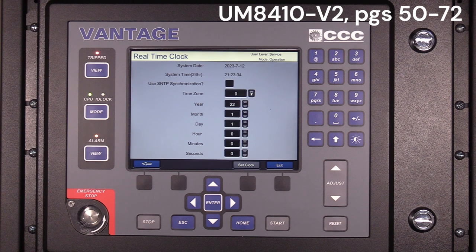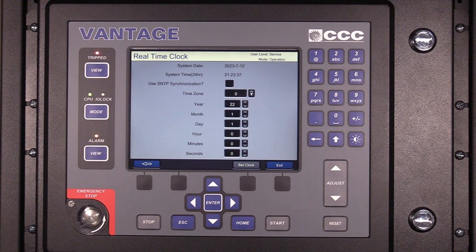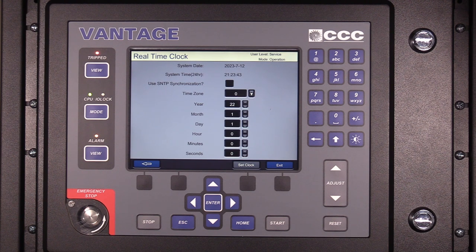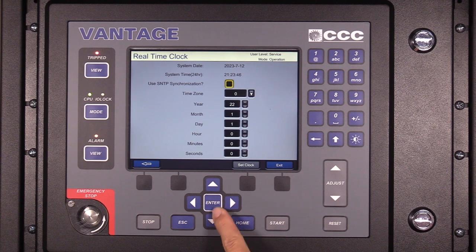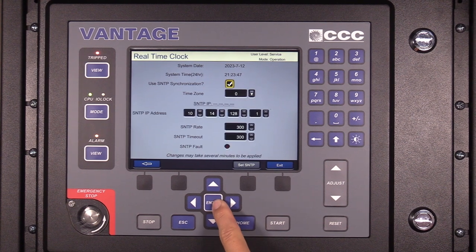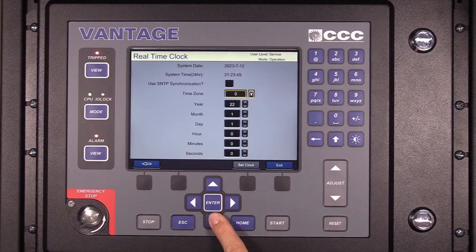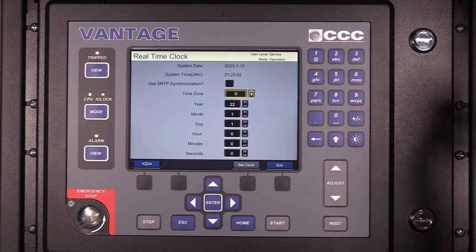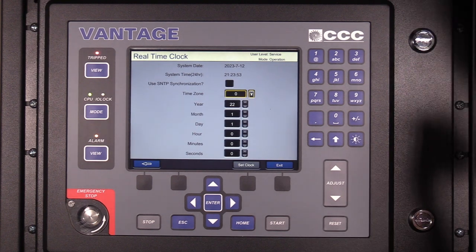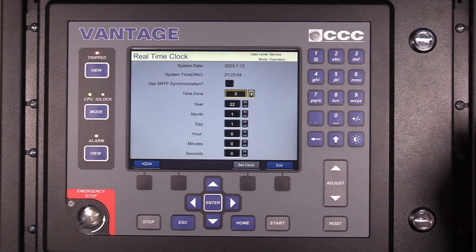If SNTP, or Simple Network Time Protocol synchronization is used, then enable the option 'Use SNTP Synchronization' and press the enter key. Configure the SNTP required information such as IP address, rate, and timeout. When finished, press the black function key below the Set SNTP button.